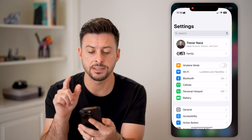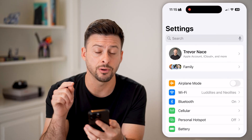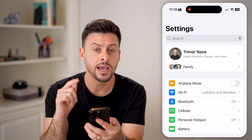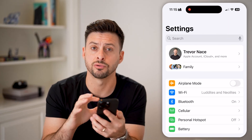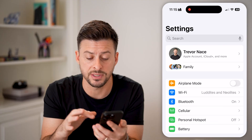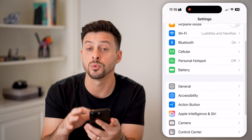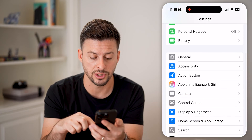Let's open up the Settings app here on your phone. The first thing we need to check is Screen Time, because sometimes that interferes with your ability to change the date and time.